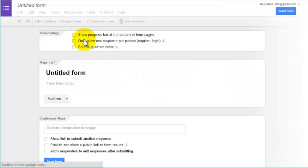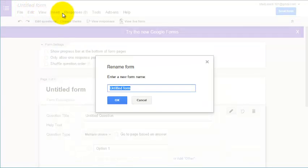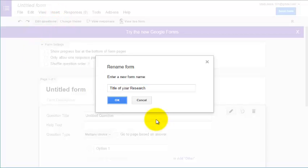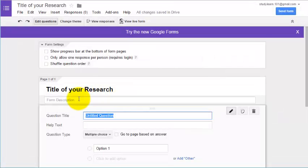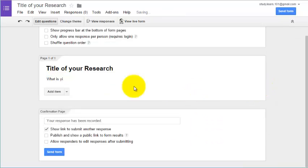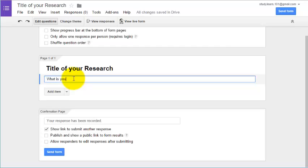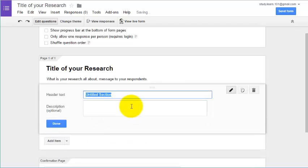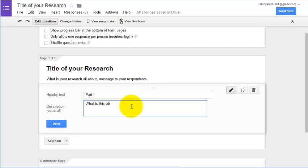Add a title — your research title — then click OK. Add the form description: what is your research about, who are the intended respondents, and what is your confidentiality notice to people who might be answering it. Add all of that in the description.